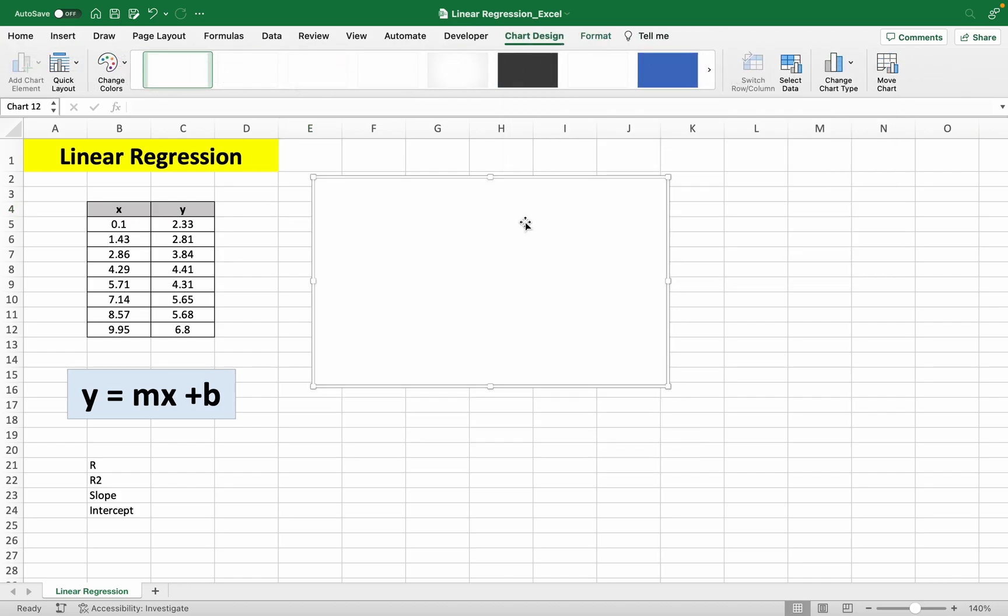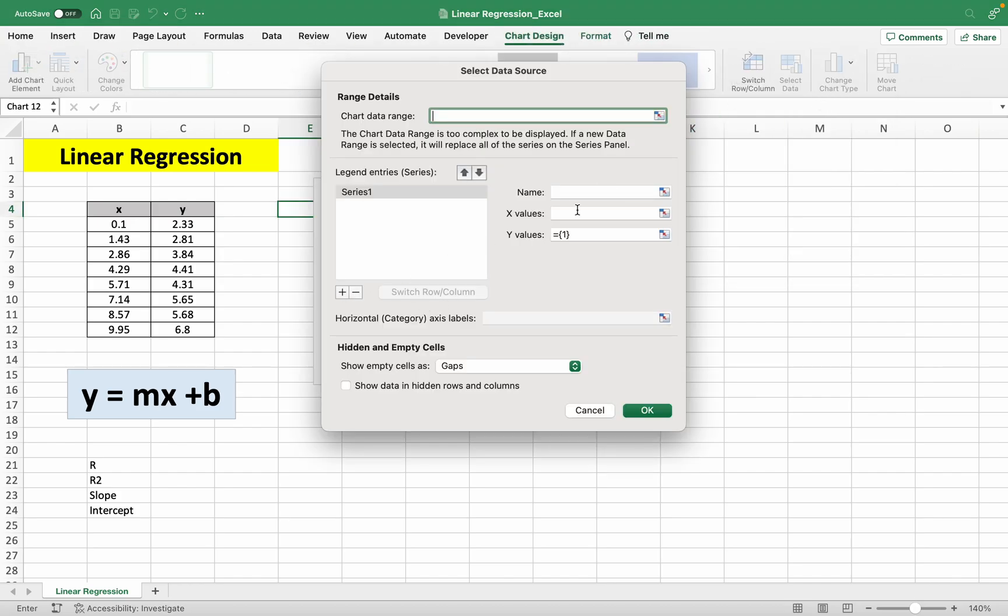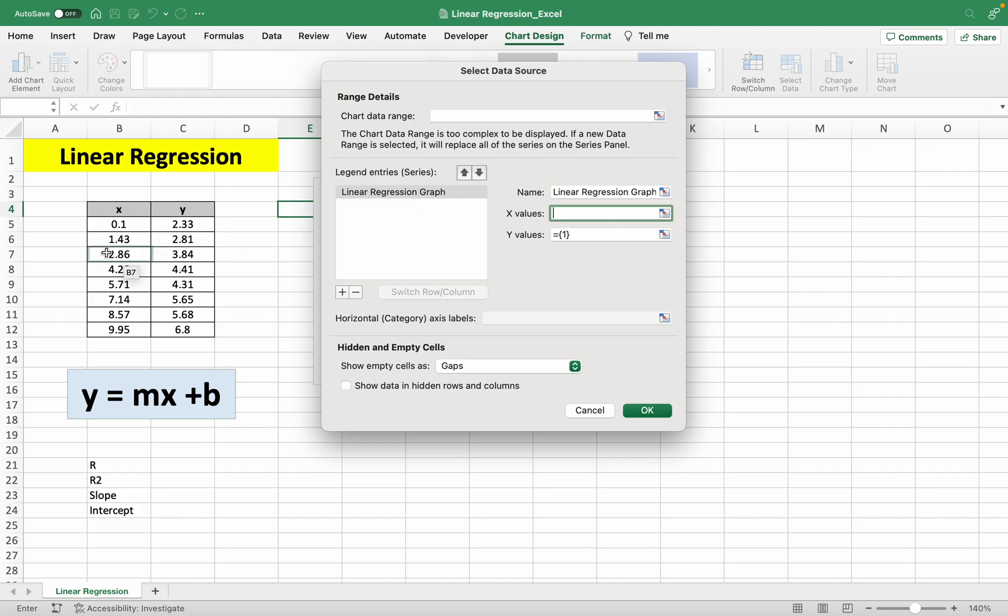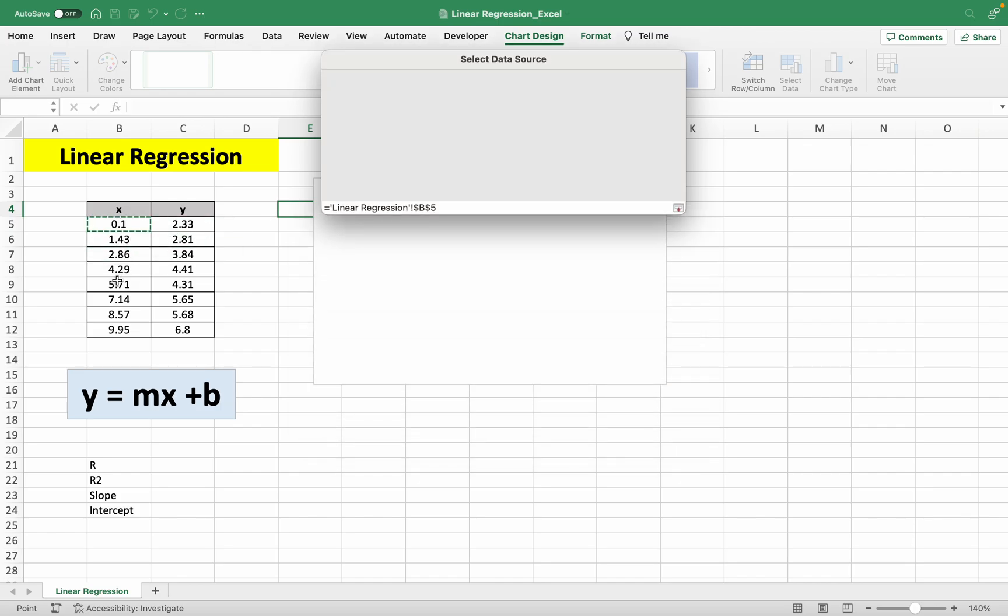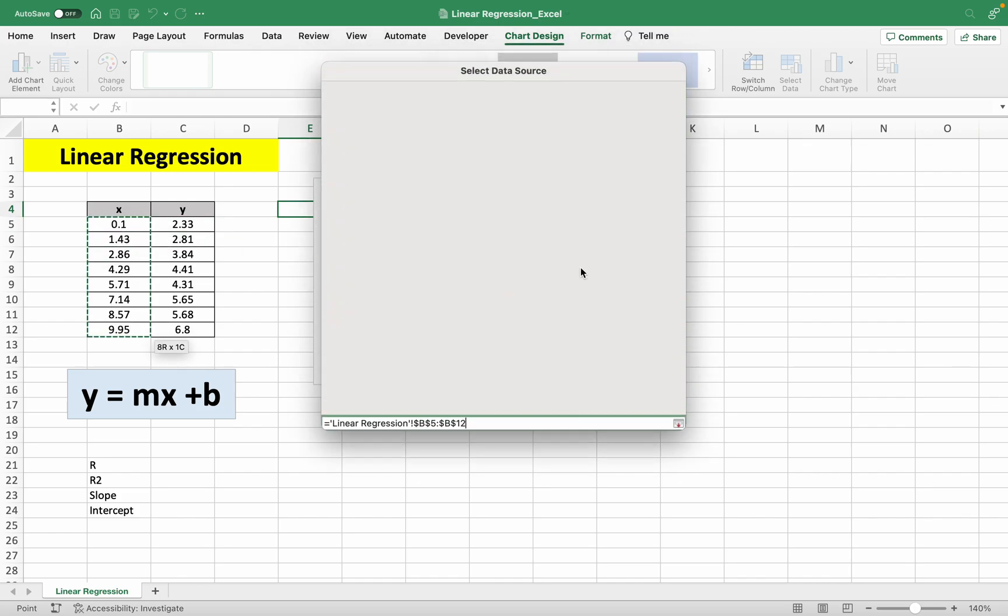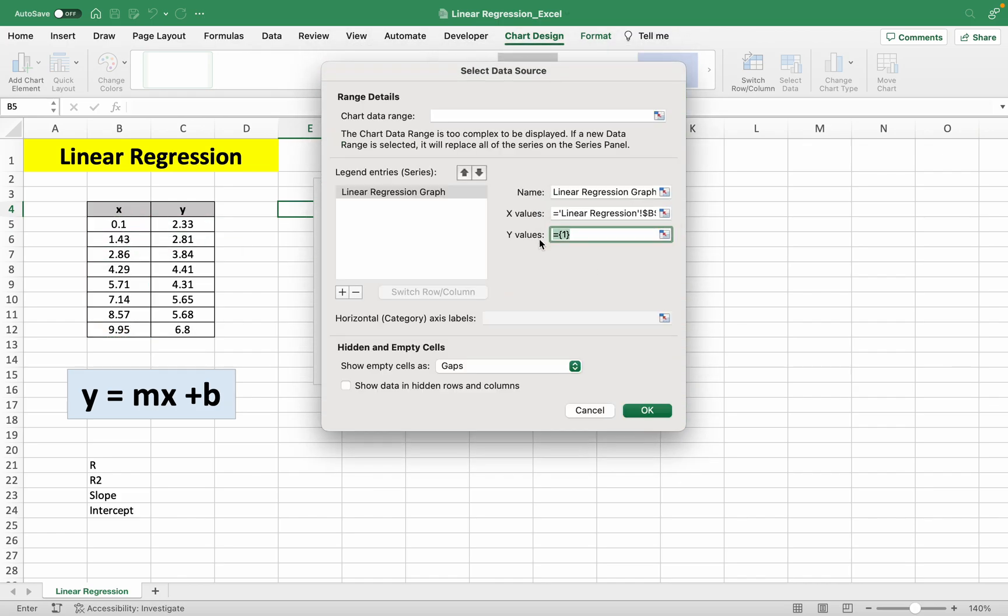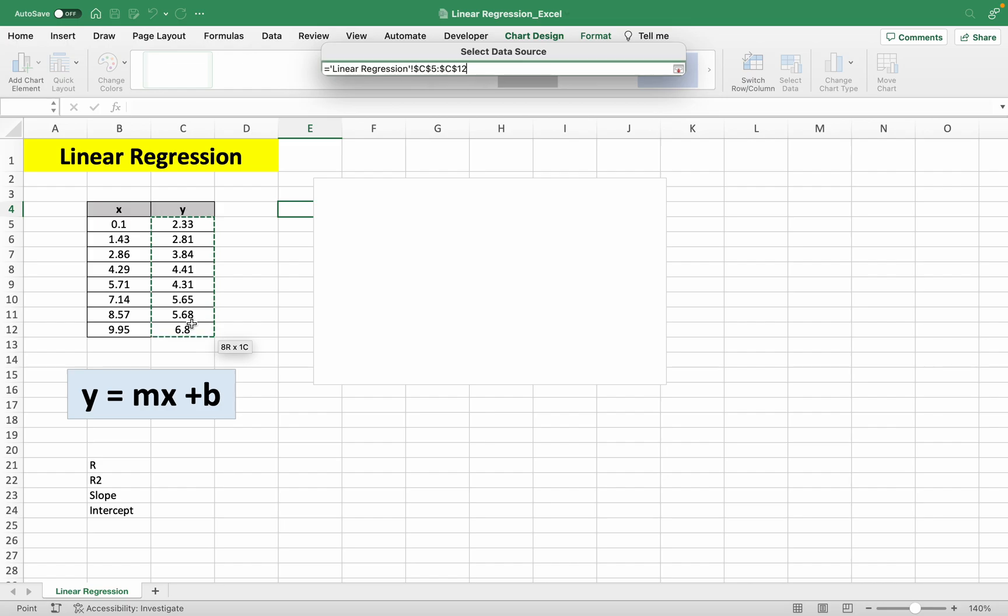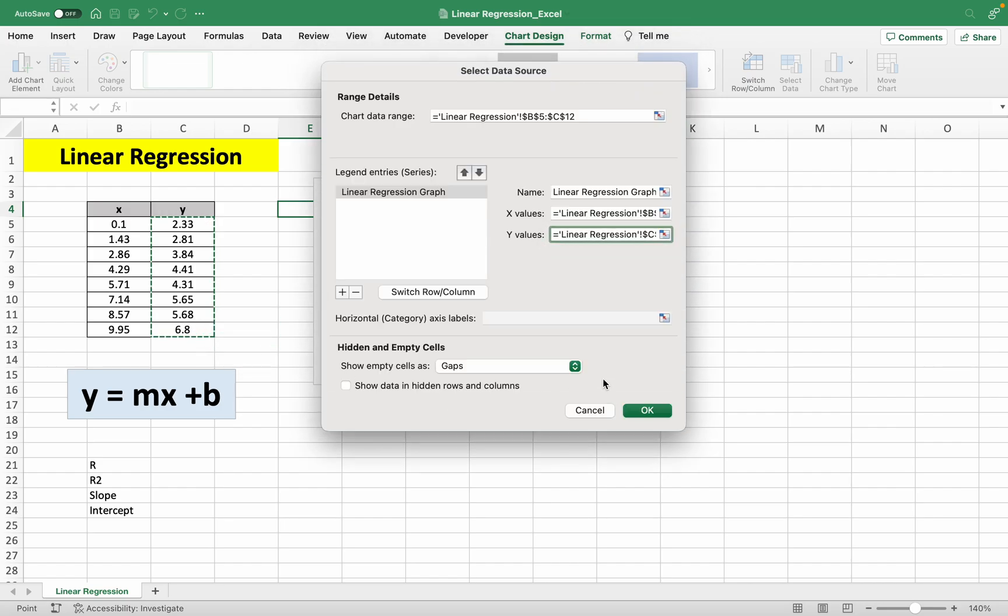and select data. Let's name this graph linear regression graph. Let's input our x values here and input our y values here. All right, so let's plot the graph.